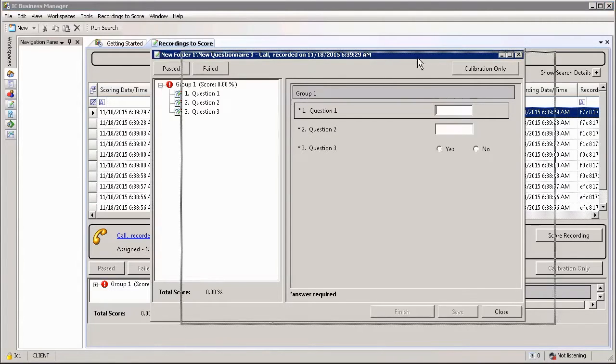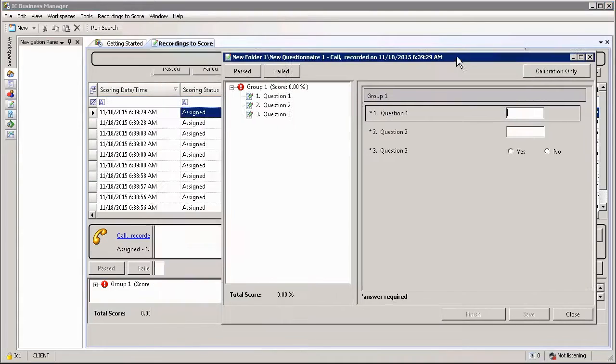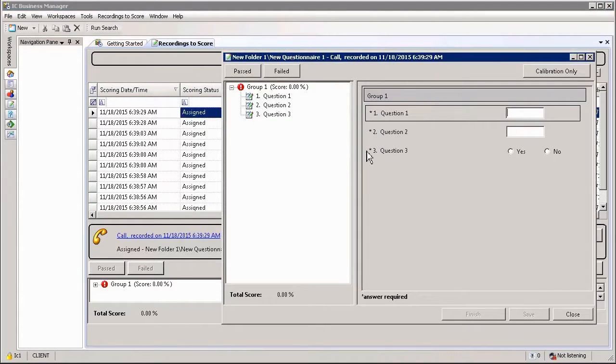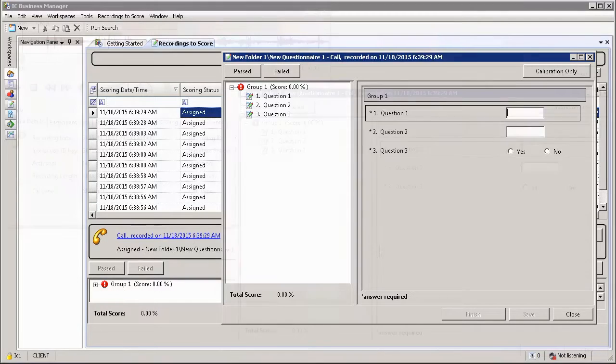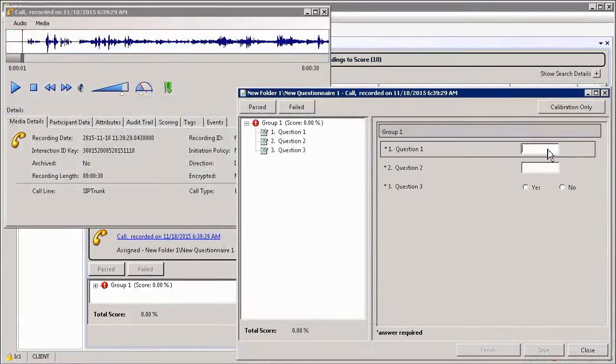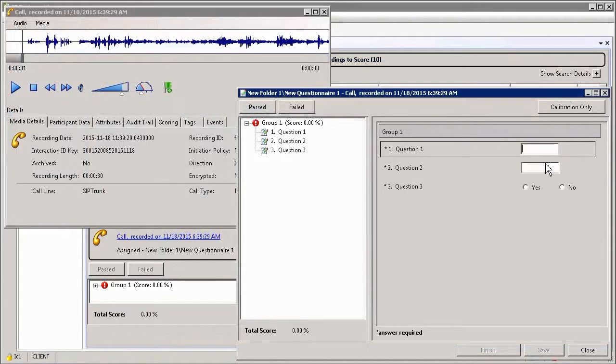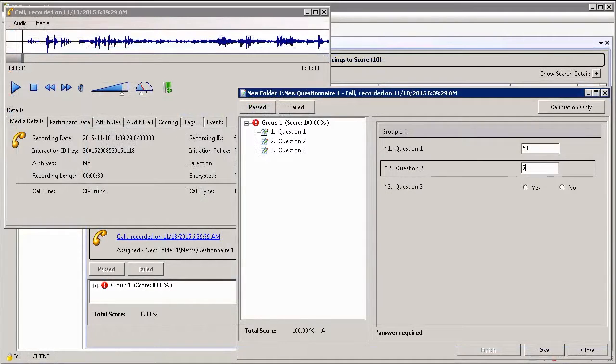If you want to listen to the recording that this evaluation is associated with, you can simply select the recording link from the display window under the list view. Completing the scorecard is as simple as filling out the evaluation form while listening to the recording.